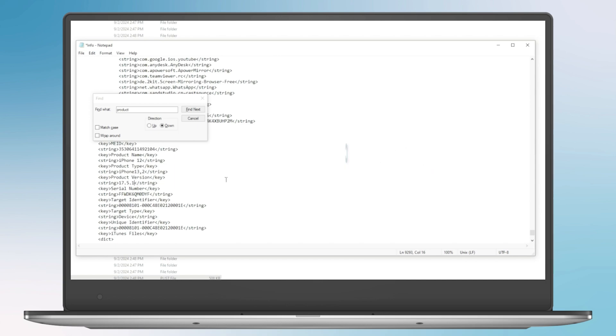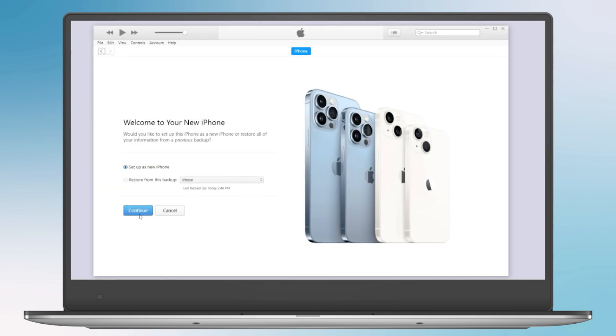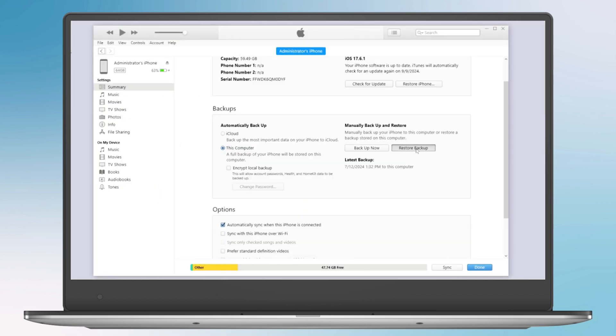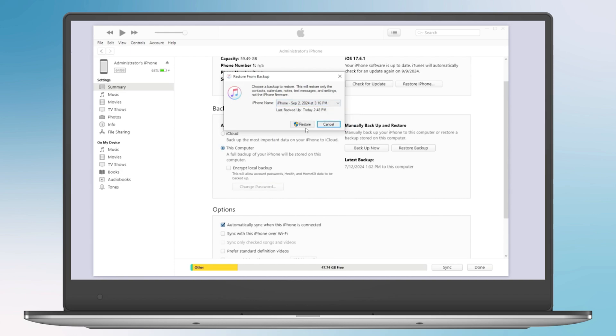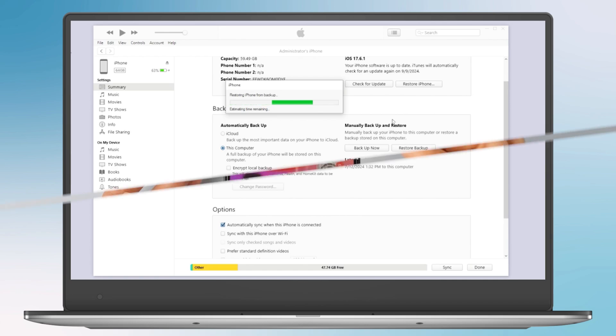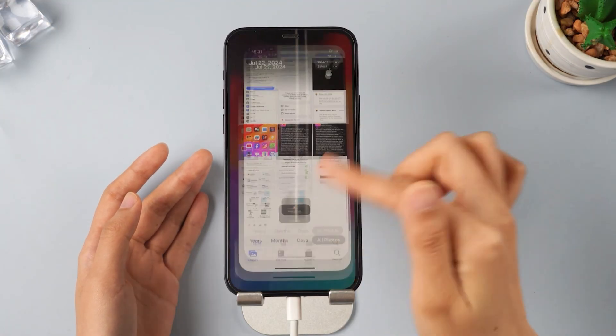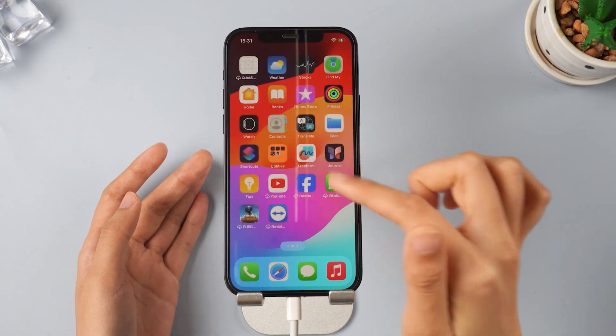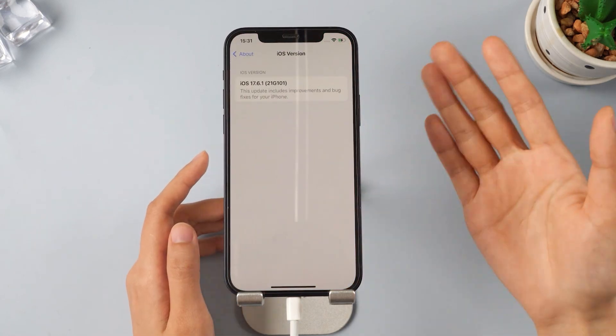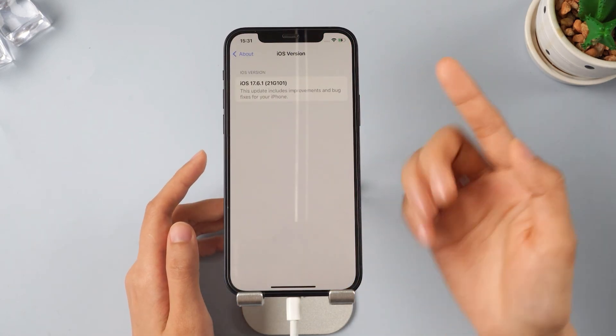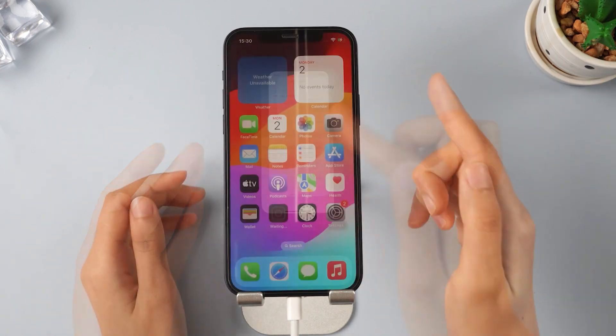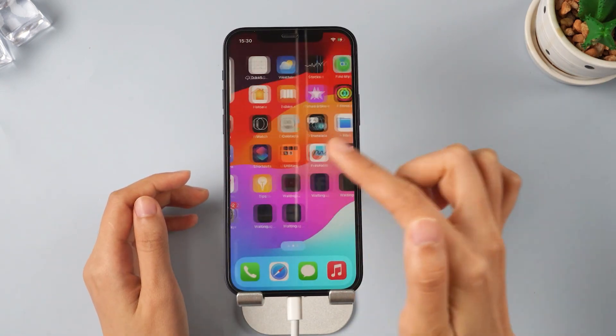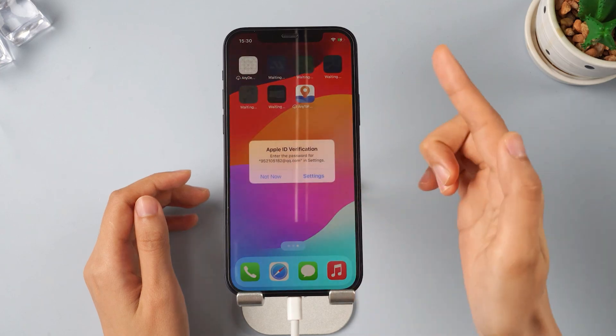Now we can go back to iTunes and start the restore process. Click on Setup as new iPhone. Click on Restore Backup and select the backup we just modified. iTunes will restore your data and your phone will restart. Now you can see that all the data, including apps and photos have been restored and your iPhone is now downgraded to iOS 17. Enjoy your iPhone and your iPhone has been successfully downgraded without losing any data.